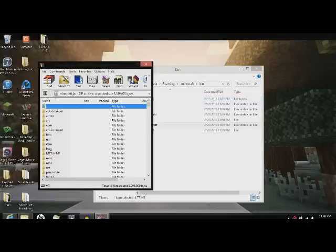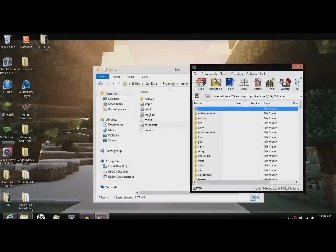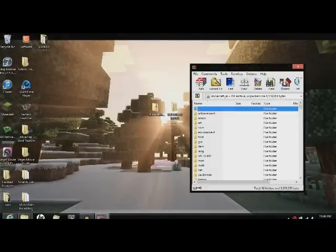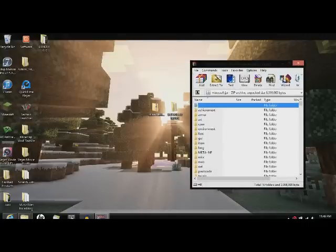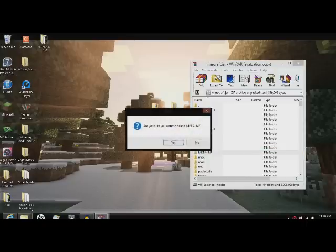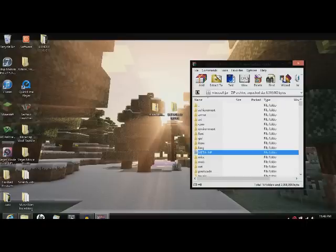I use WinRAR because I think it's easier. Get rid of this. First thing you'll need to do is delete the meta-inf. That will cause other mods to not work.